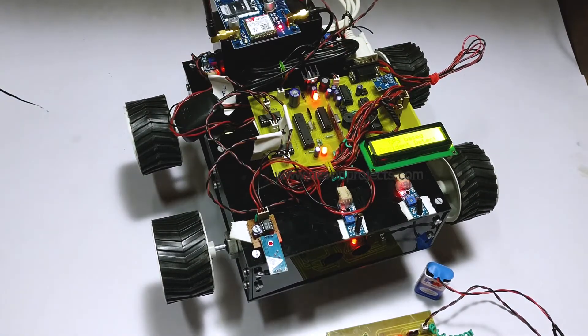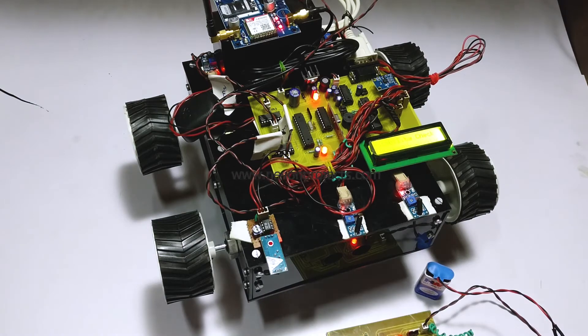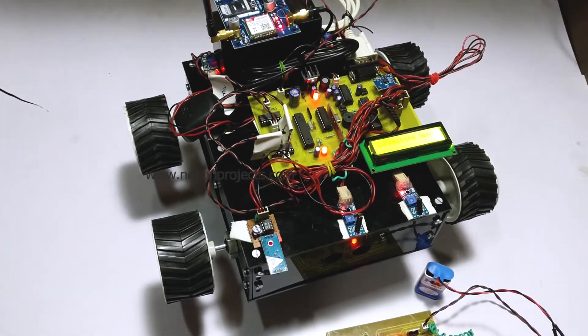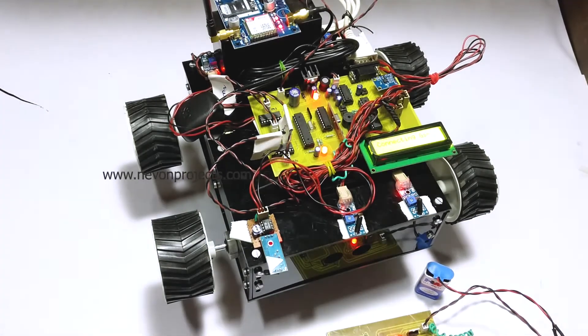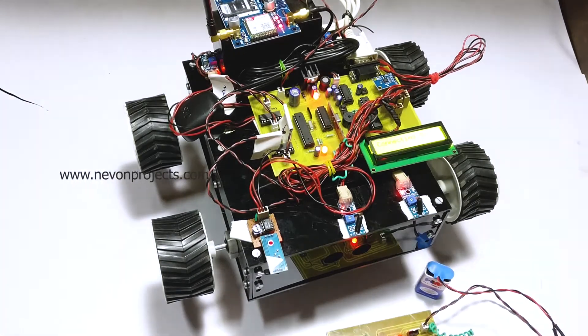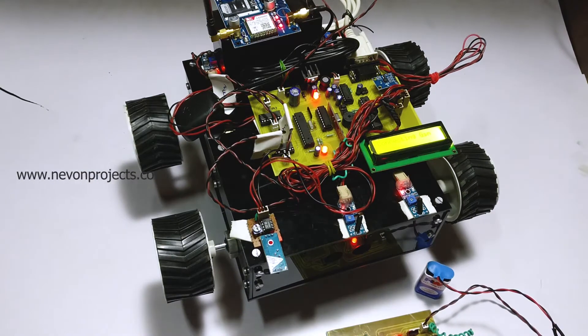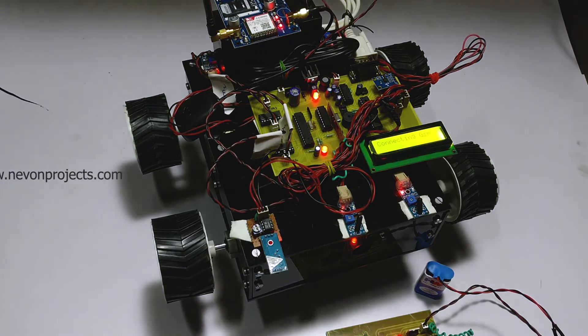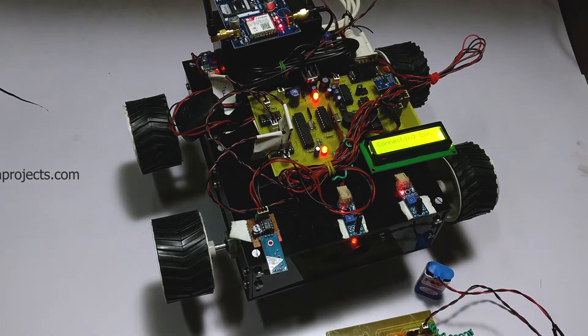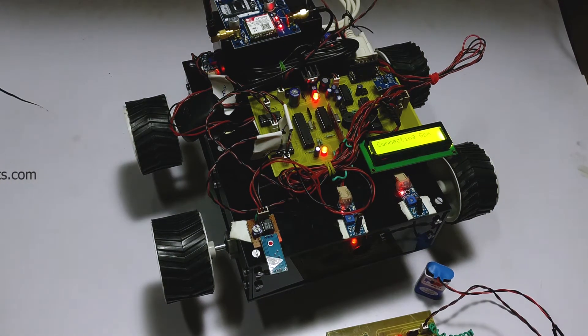Once we turn on the system, it first does a stability check to see that the car is stationary, and then it tries to connect to the GSM.